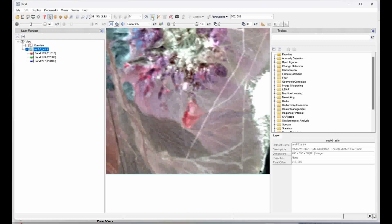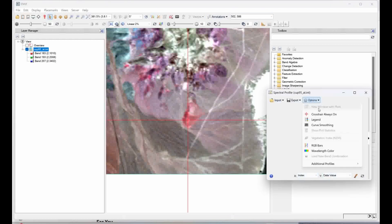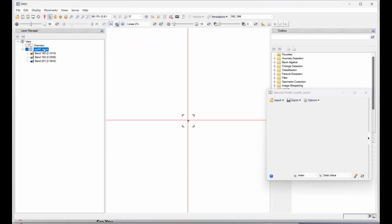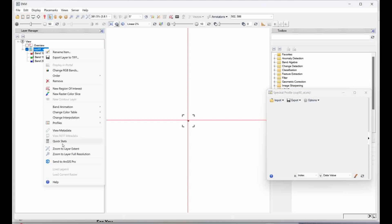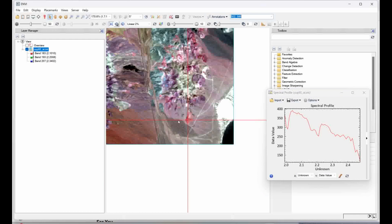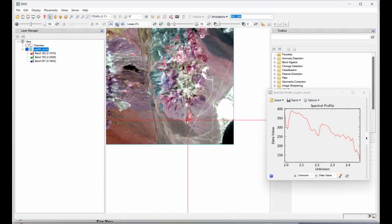If I want to see certain locations, suppose the spectra, I'm going to click on spectral profile. Go to the option, go to add profile, and select this. Simply right click and zoom to the layer extent. You see you will get the exact spectra of that particular location.